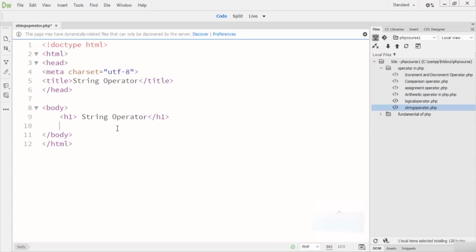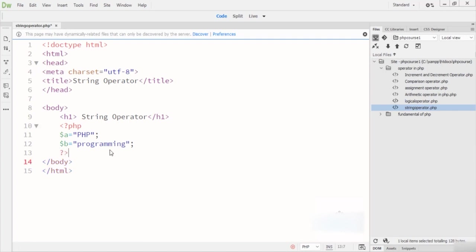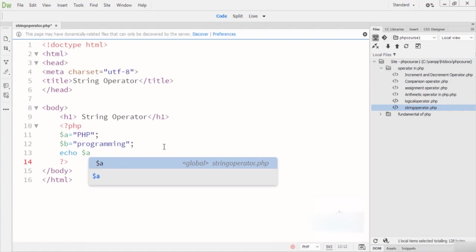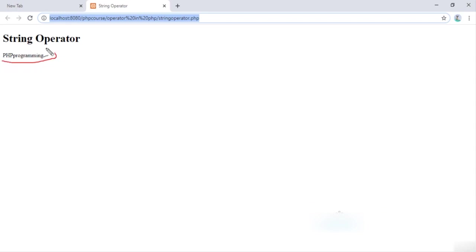In the code example: I declare variable A equal to 'PHP' and variable B equal to 'programming'. We have two variables — A is 'PHP' and B is 'programming'. Inside the PHP tag I write variable A and join it with variable B using the dot concatenation sign. The output in Google Chrome shows 'PHP programming' — the two strings joined together with the dot concatenation sign.